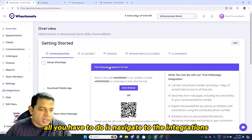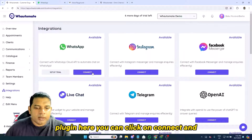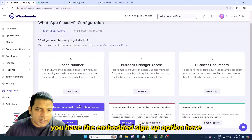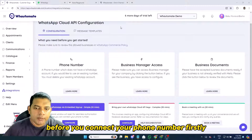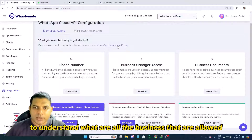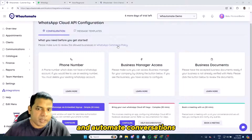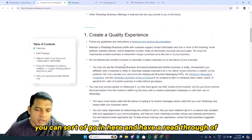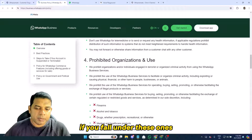If you want to connect your own phone number, navigate to the Integrations section and you should see the WhatsApp Integrations plugin. Click on Connect and you'll see the embedded signup option. Before you connect your phone number, make sure you read the WhatsApp Commerce Policy to understand which businesses are allowed to use WhatsApp Cloud API and automate conversations. There are certain businesses that are prohibited, so go through those carefully.